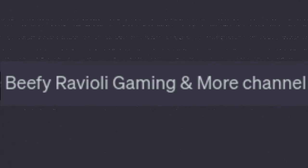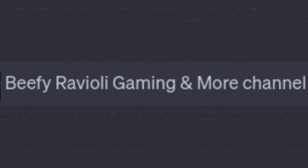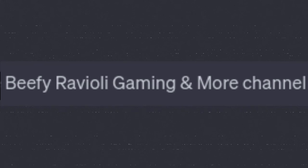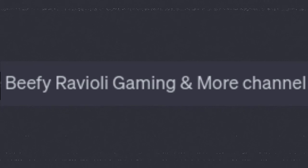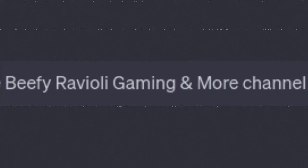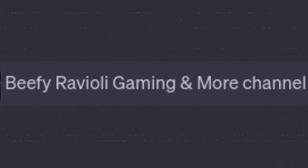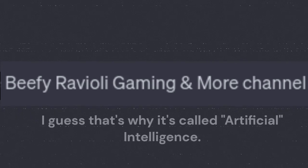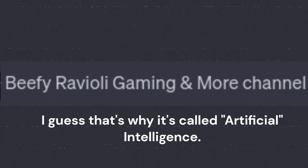Really? This is the new technology that everybody is so crazy about, yet it can't even get my YouTube channel name right. Insulting.